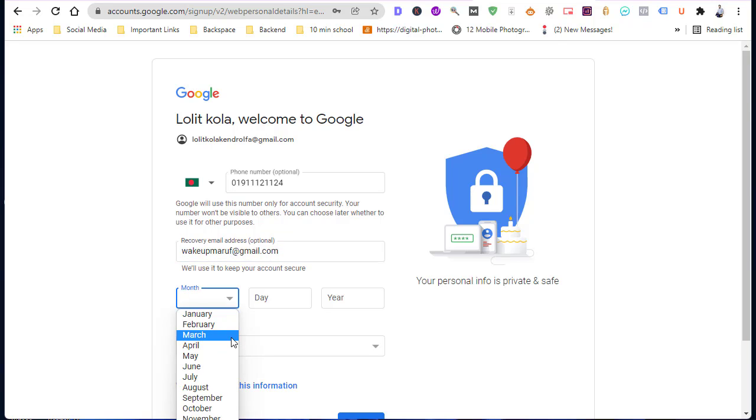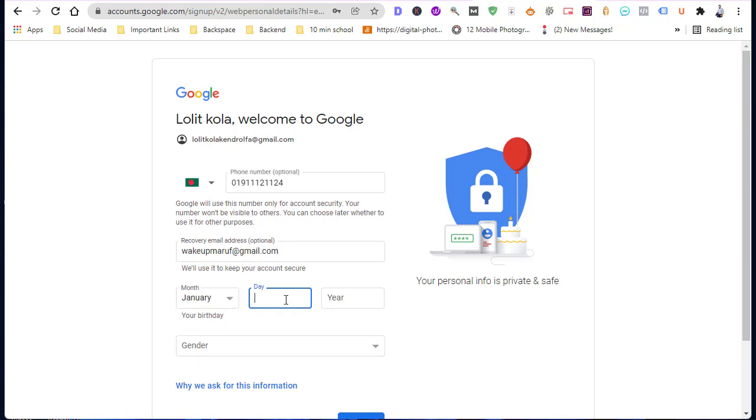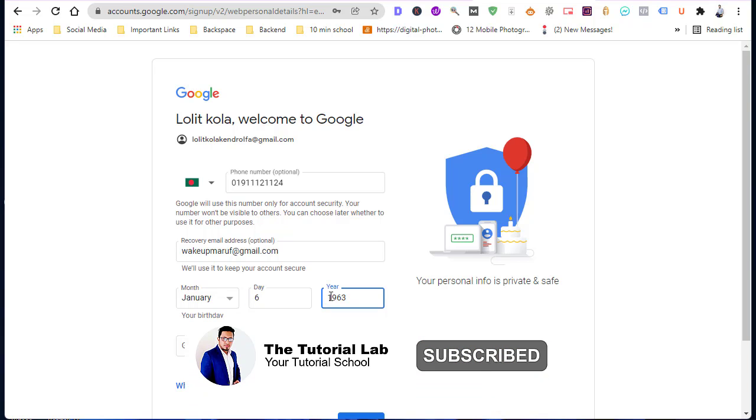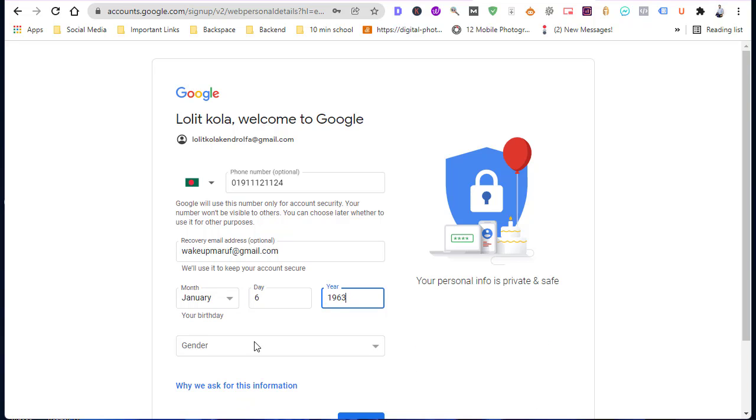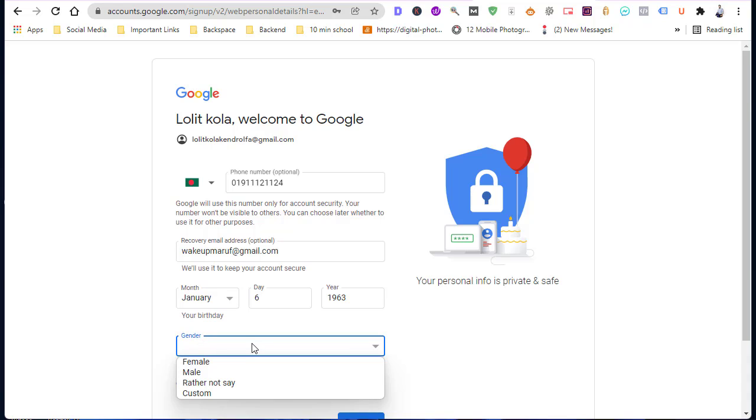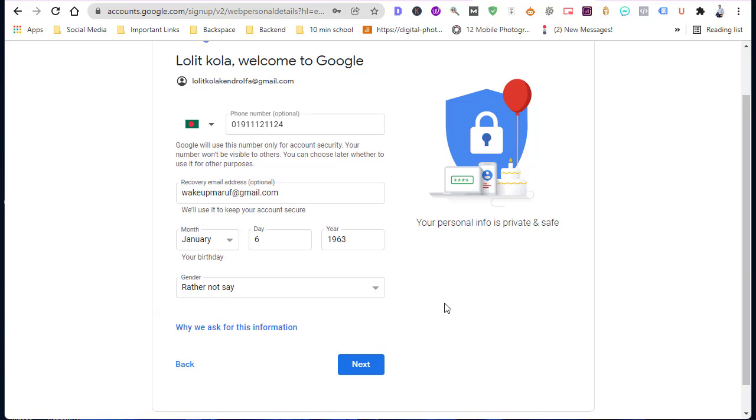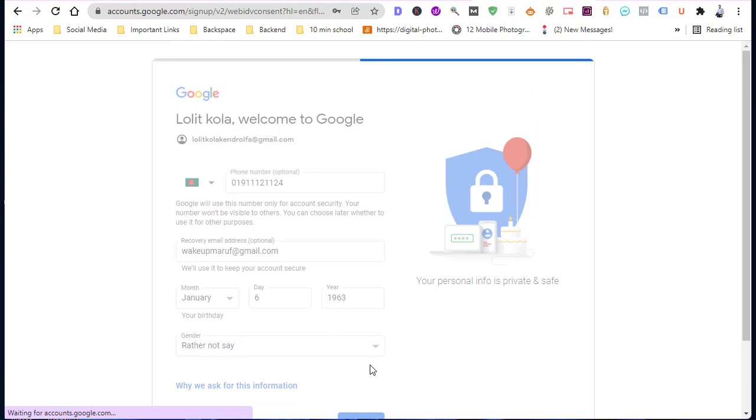Select your date of birth and input your gender. Tap next.